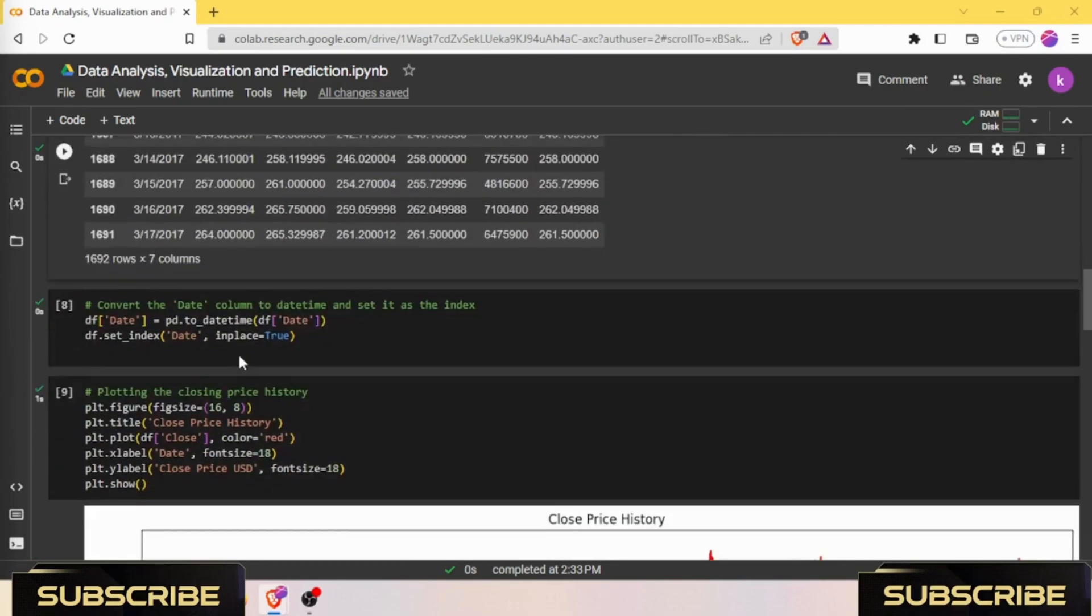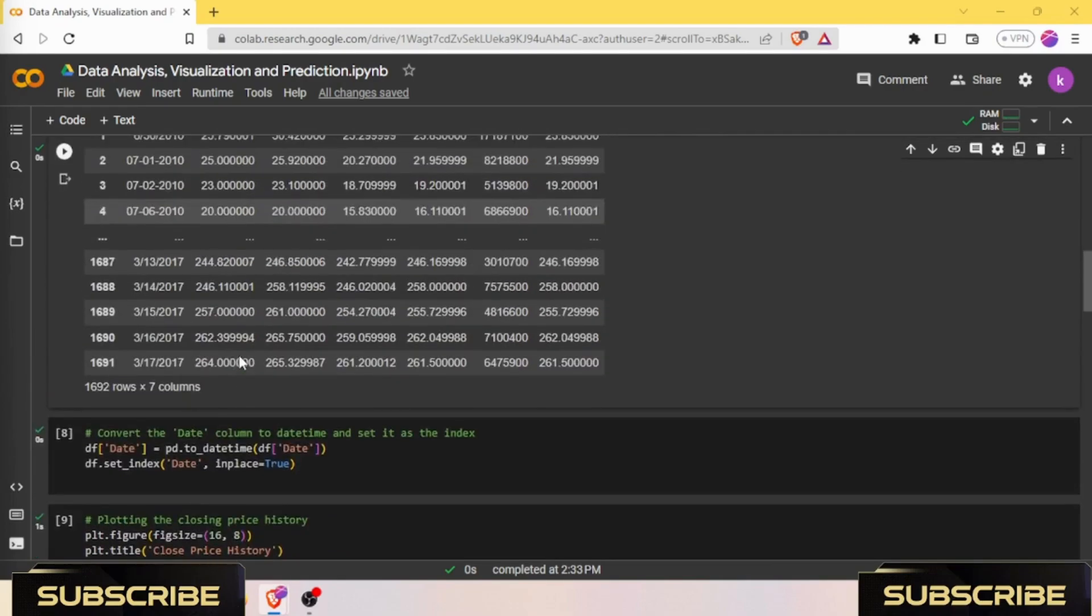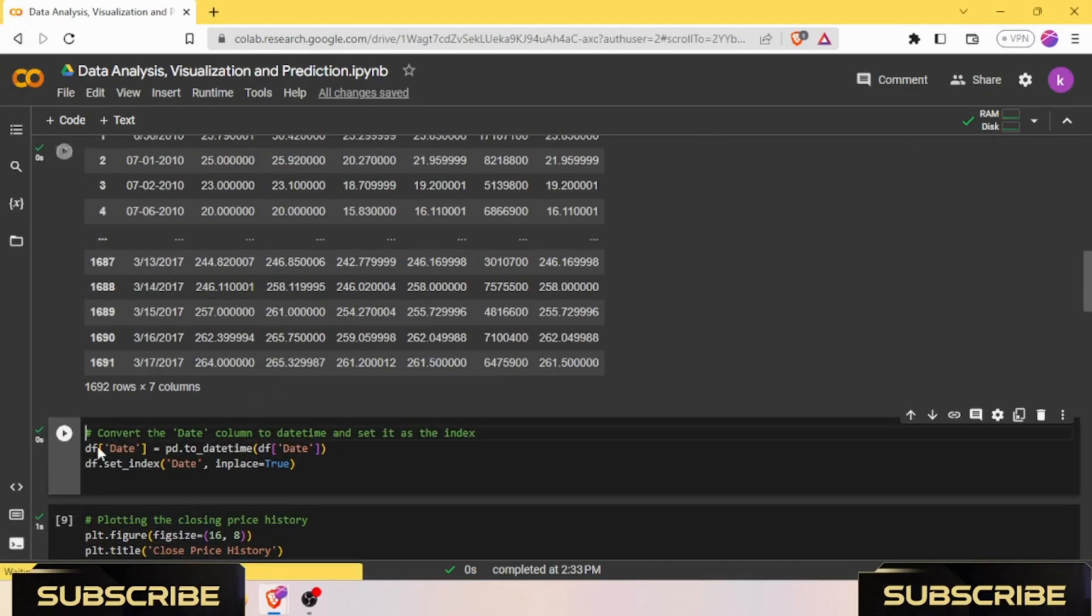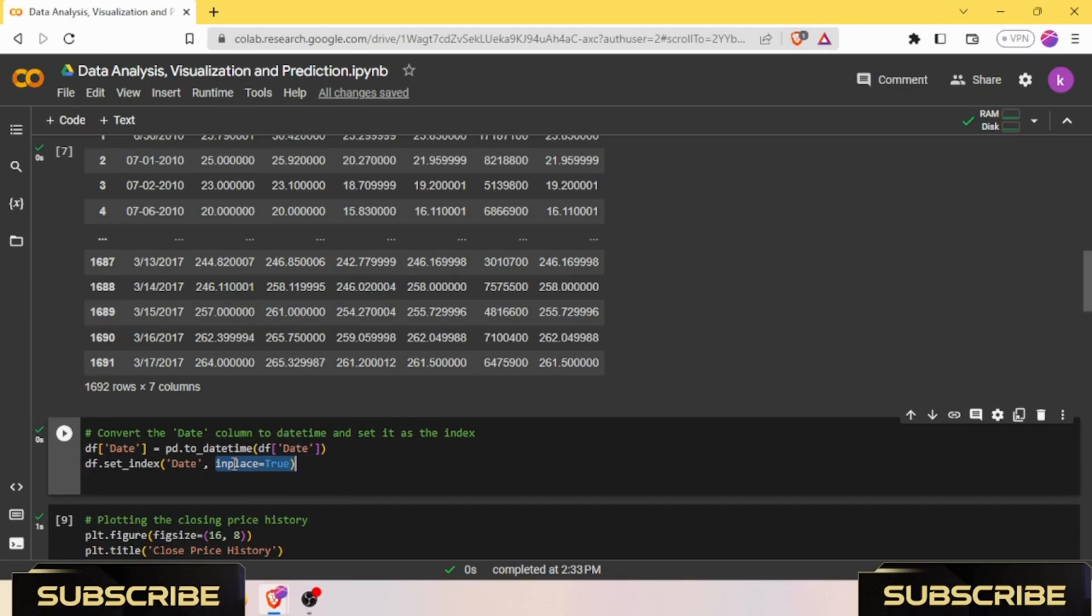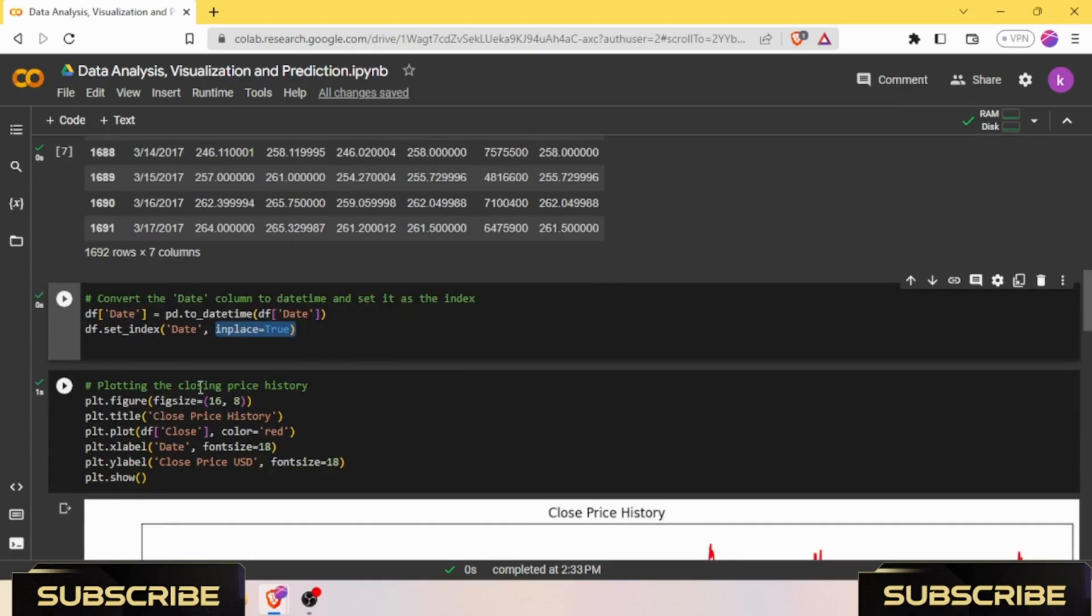Moving to the code, we need to first convert the date column to datetime and set it as the index. We have done that using these lines of code. Here I have written inplace=True. By using this, I have made the changes in the dataset which is available in the CSV file in the drive also.